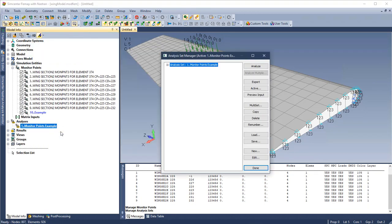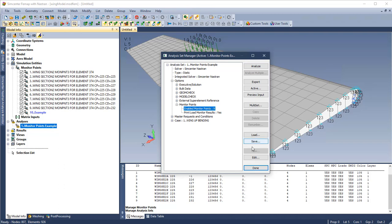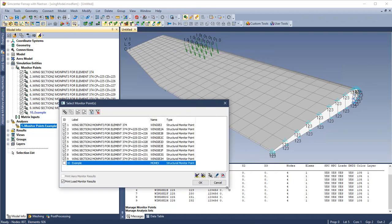If we manage our analysis, we can navigate to options, monitor points, and control which monitor points are enabled or disabled for this analysis.